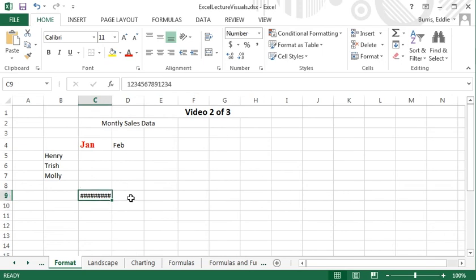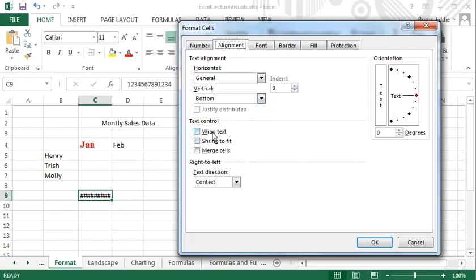You know, I wonder if Wrap Text will work for numbers. Let's try it out. I'll turn on Wrap Text for this cell.